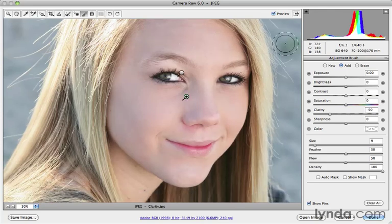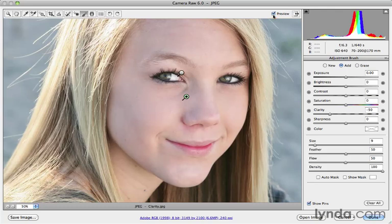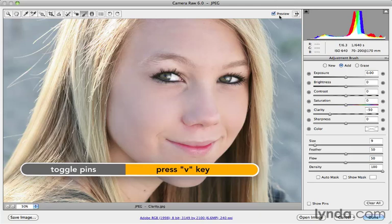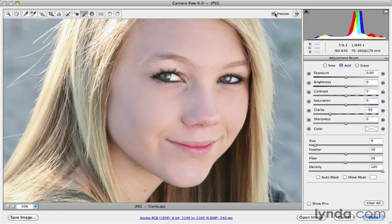Now let's see the before and after. Let's turn the preview off — there's before, and there's after. If those pins are getting in the way, let's turn off Show Pins — I can press the letter V for that. So without the distracting pins, here's before and there's after. You can see I've got a nice smoothing around the skin, but a nice contrast enhancement around the eyes.